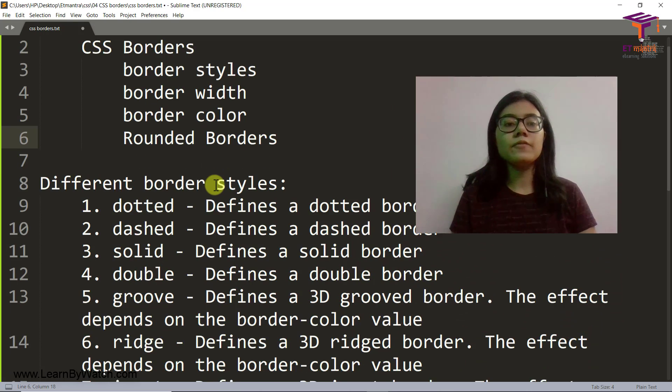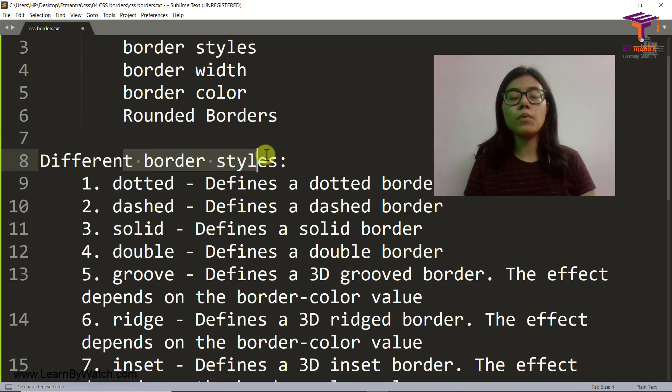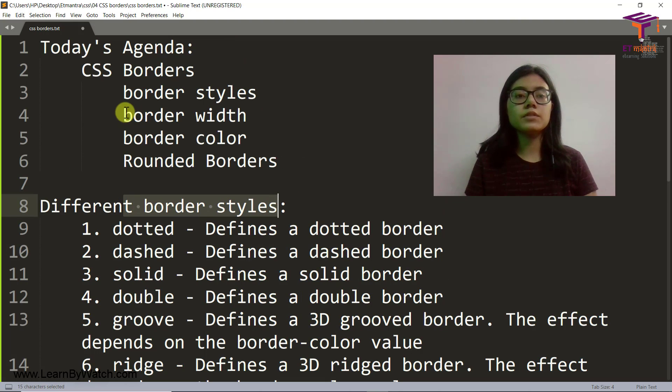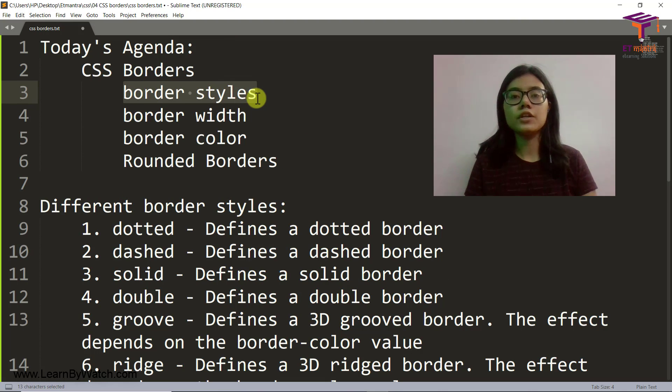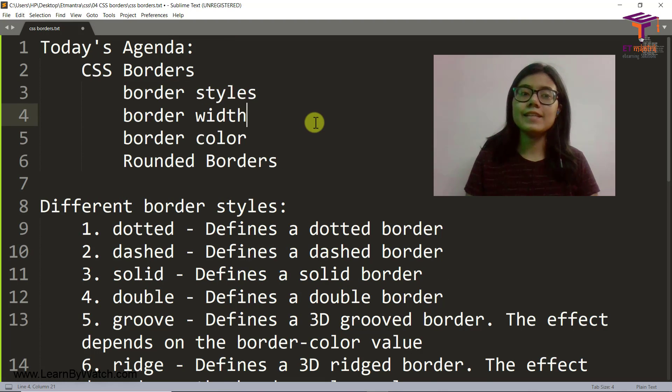And then we will also see the different types of border styles as well, which comes under the first topic itself. So let's get started.